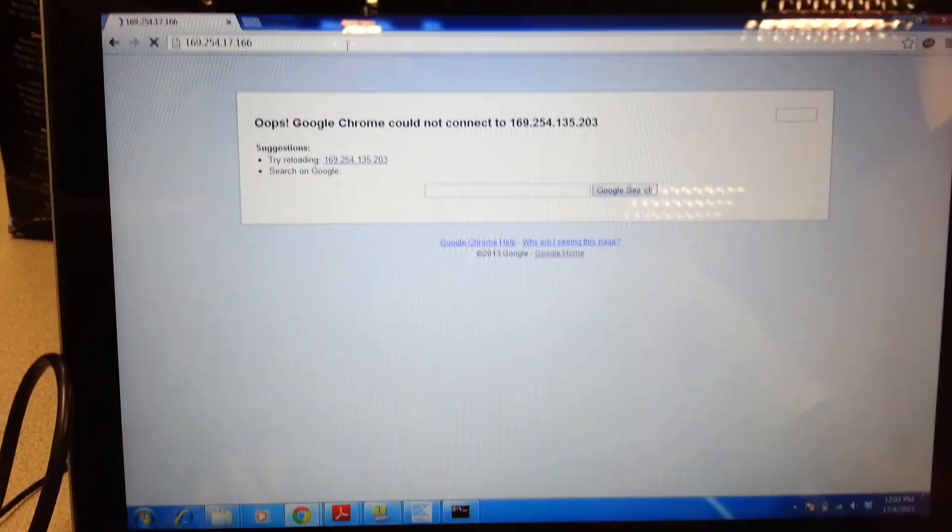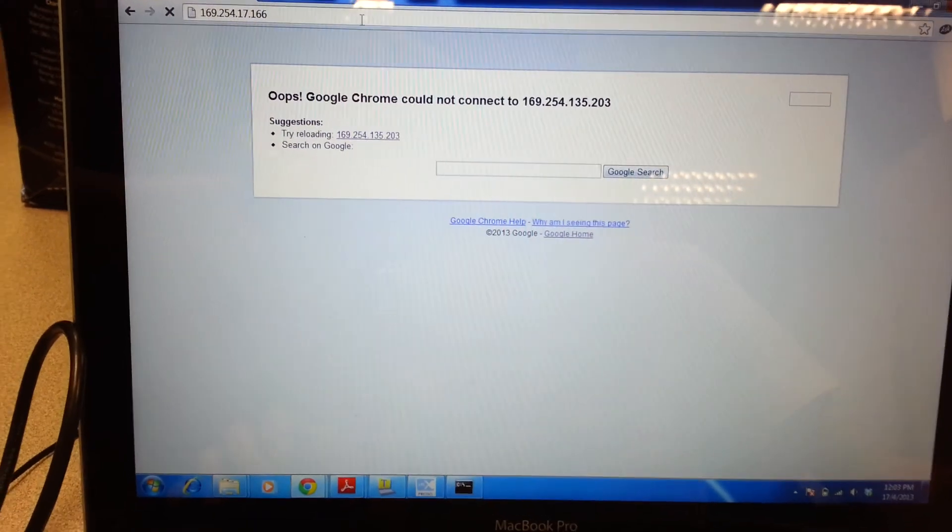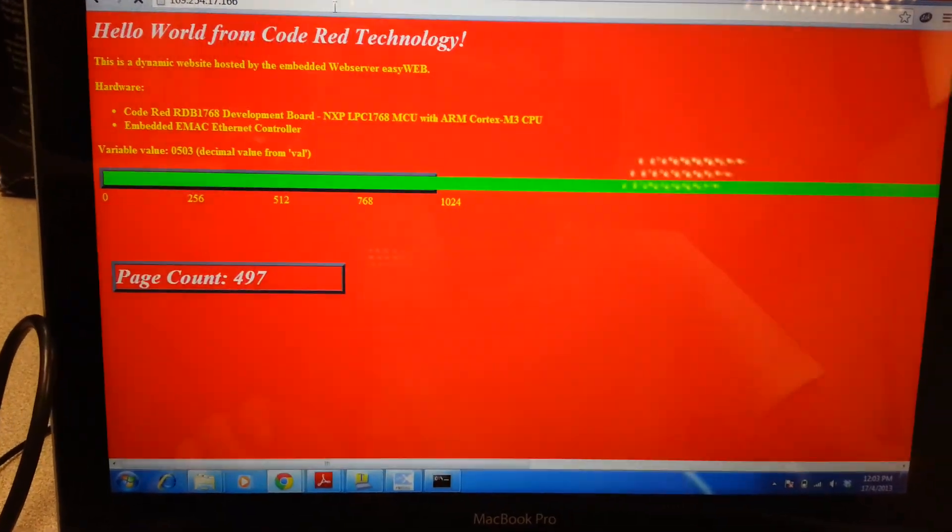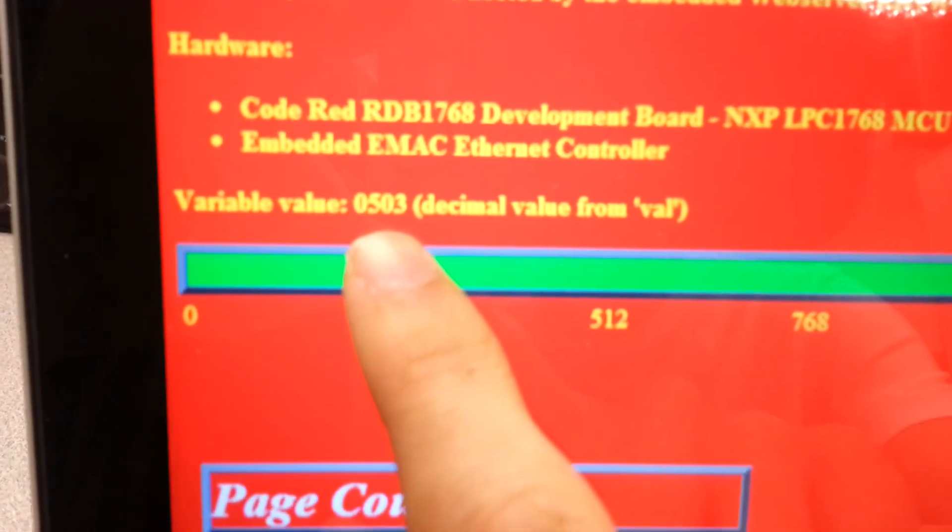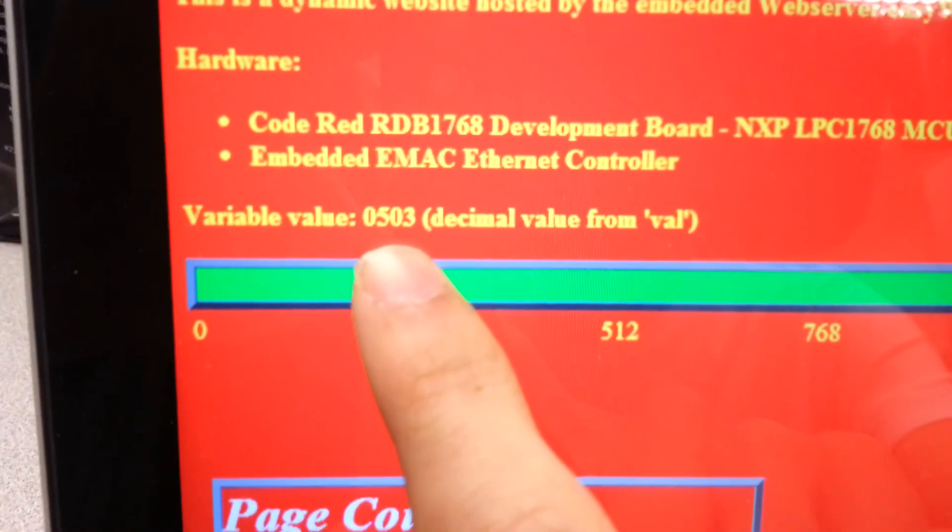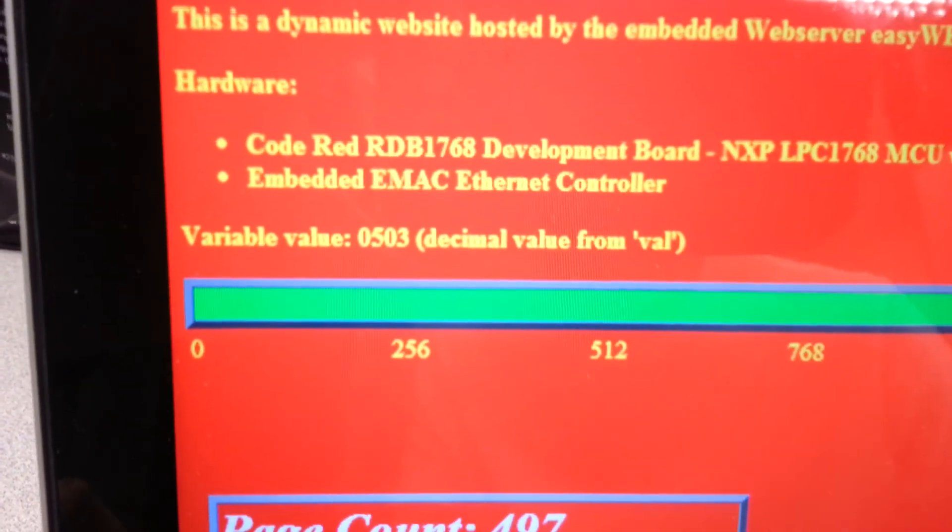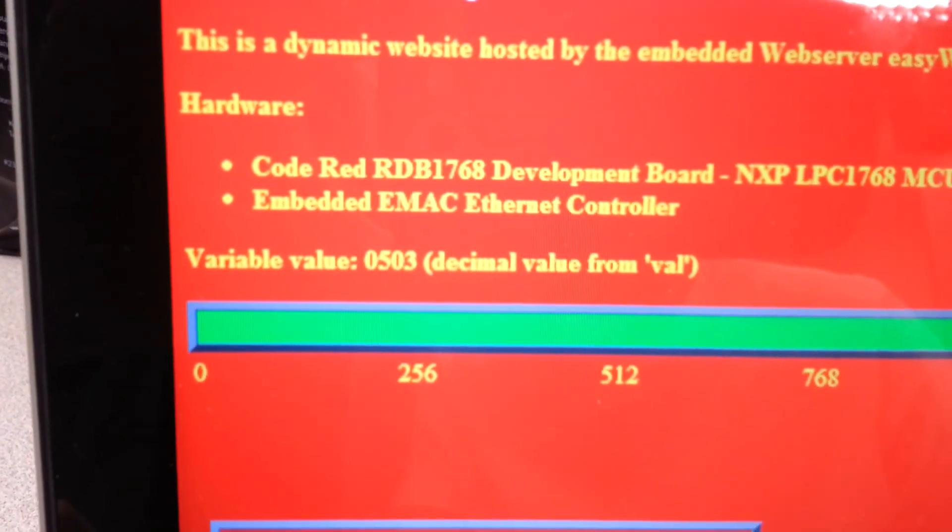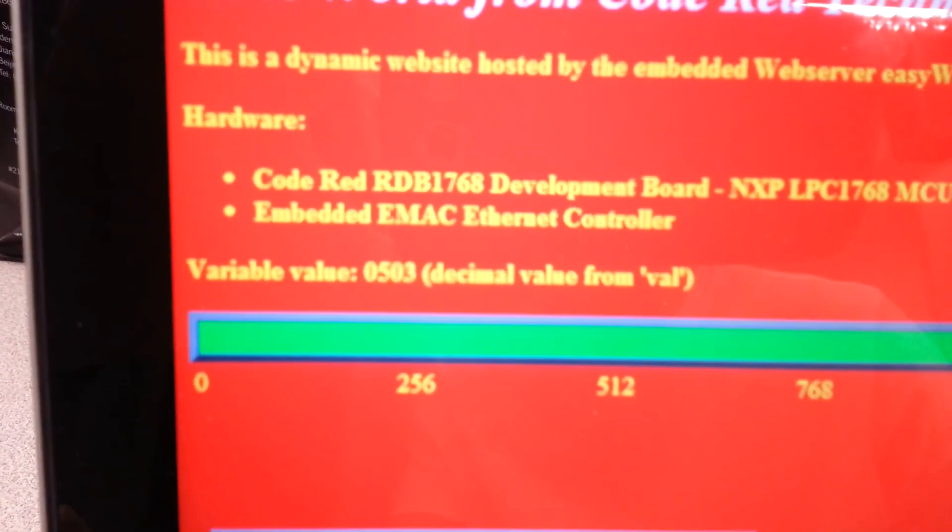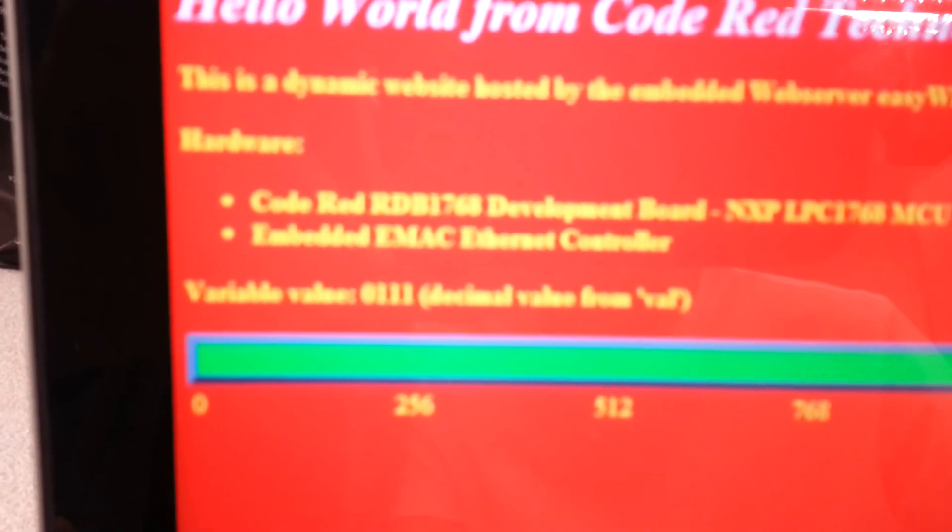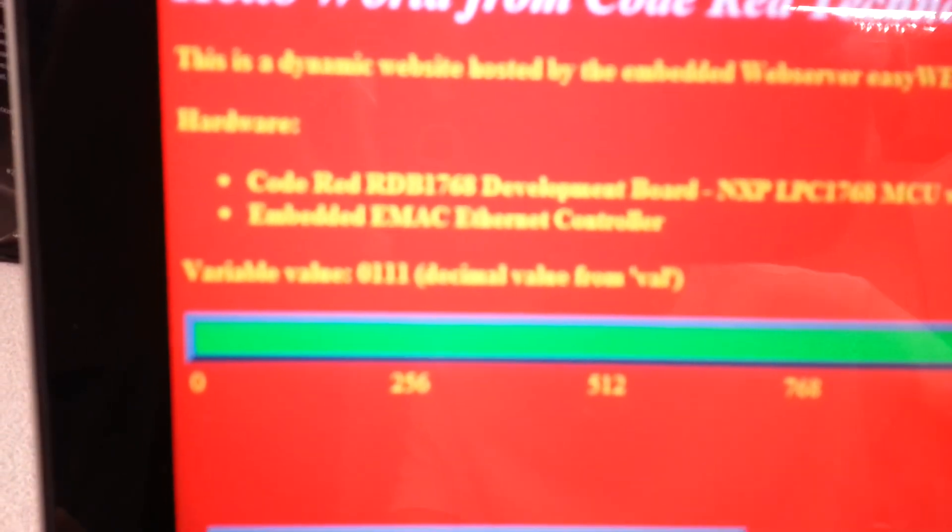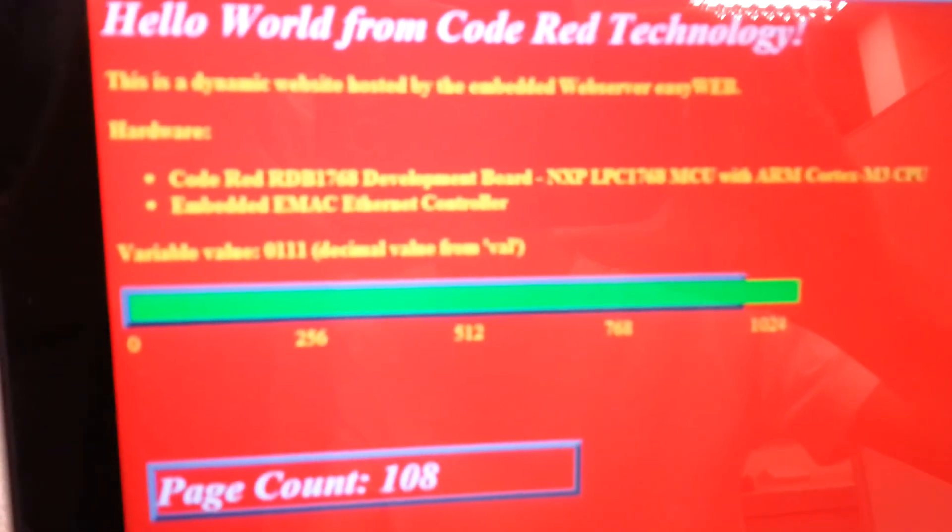And give it some time. And this is the value of the light temperature on the webpage. Yeah, so if I cover the light a bit, the value will update. It will take a while to update. But yeah, it's updated already like this.